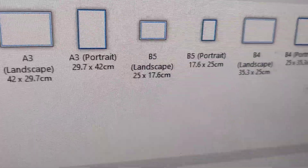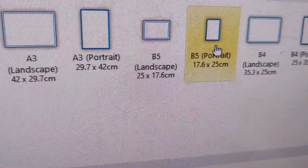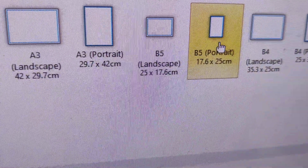Suppose if you want a B5 portrait, then you must click here and you can select it.